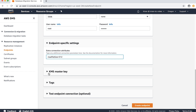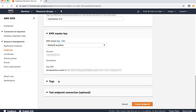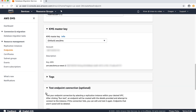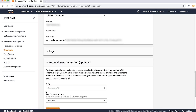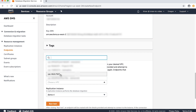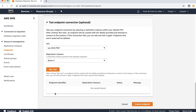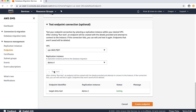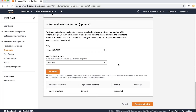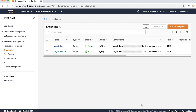Optionally, if you want to add encryption, choose an AWS Key Management Service master key. Now to test the connection, expand the test endpoint connection section. Choose your VPC and replication instance, then click run test. After the test is successful, choose create endpoint. An endpoint is now created with extra connection attributes.